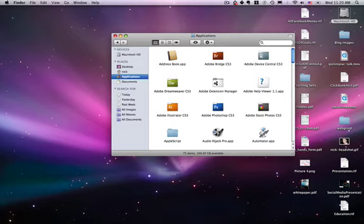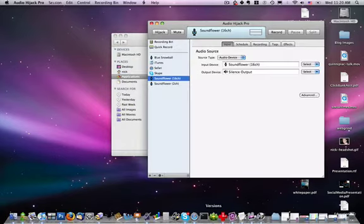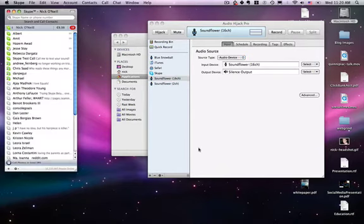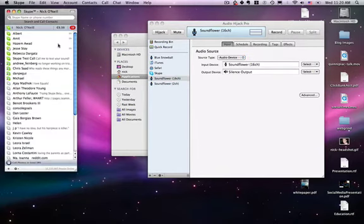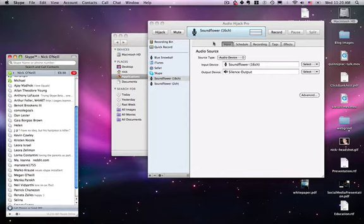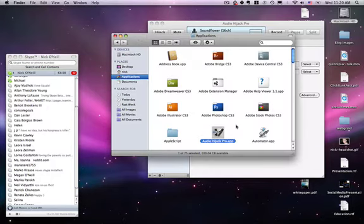We're going to open up the Audio Hijack Pro app. You're also going to need Skype and Soundflower.